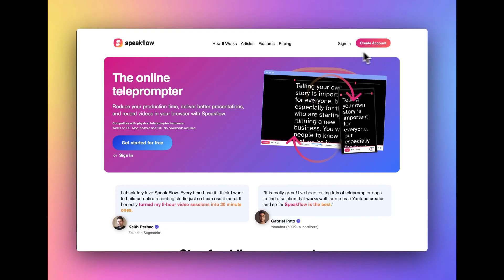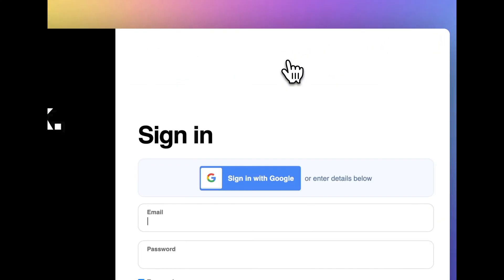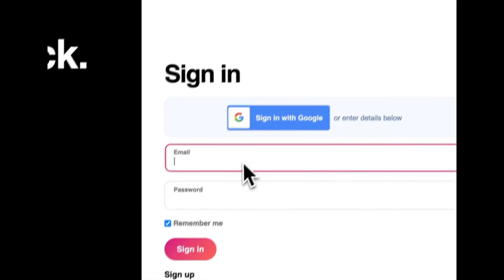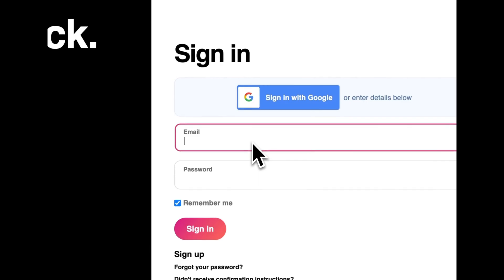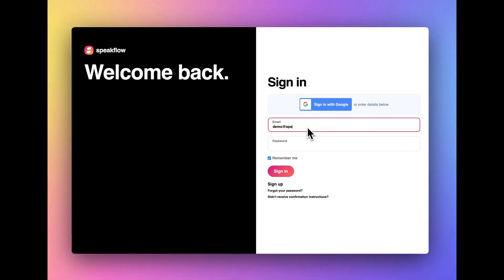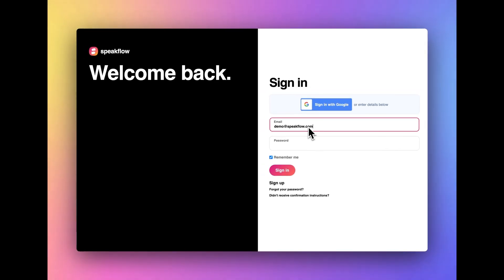To get started, let's sign in on Speakflow.com on a device such as a phone or tablet. In this case, I'll use an iPad. After signing in, I'll select a script that I want to present.